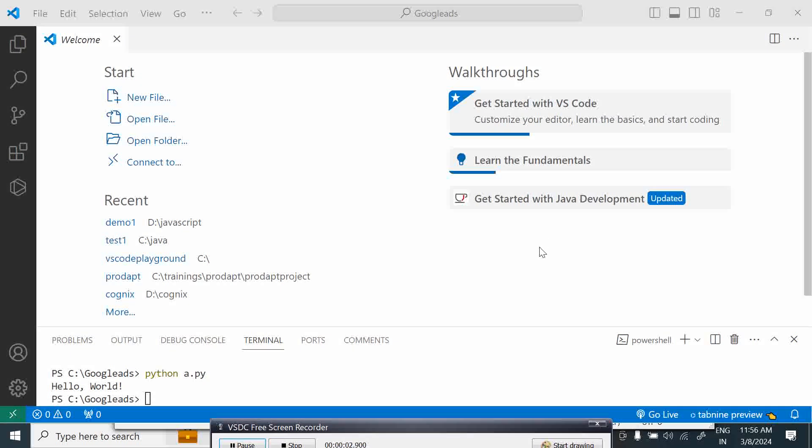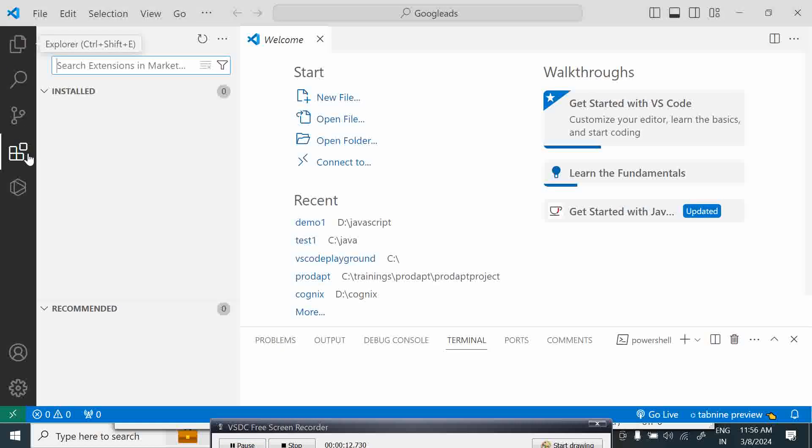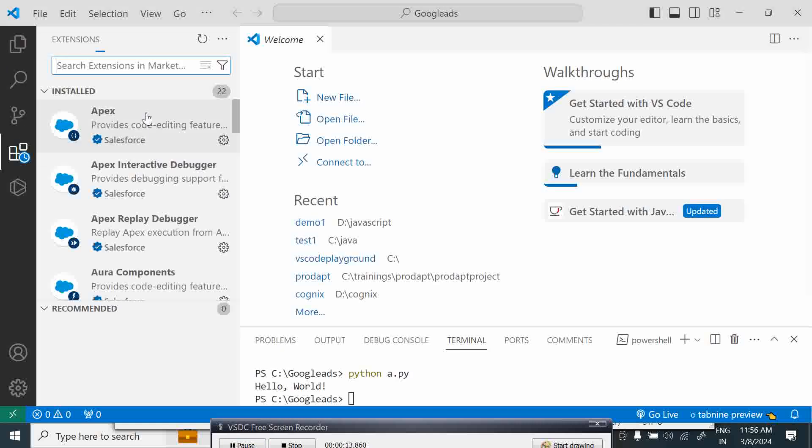Welcome back to this VS Studio Code extension series. We're going to look at something called TODO. Let's see the extension TODO and how it helps us.